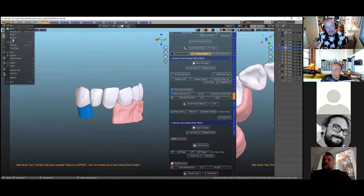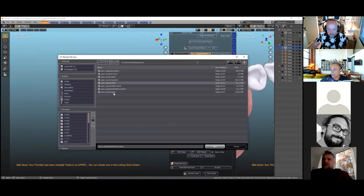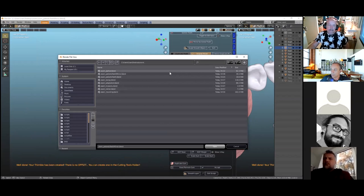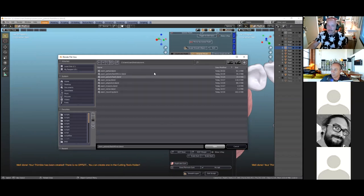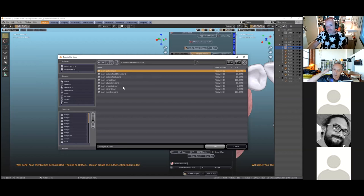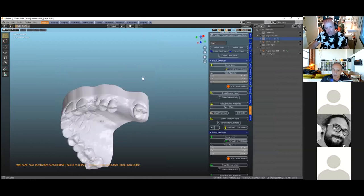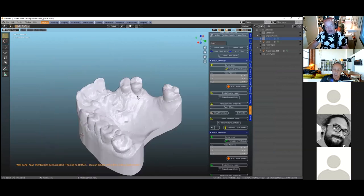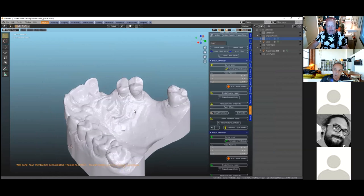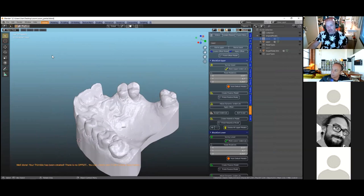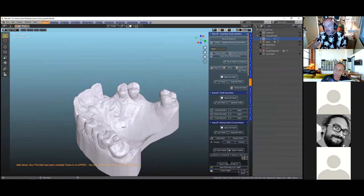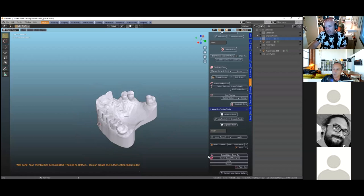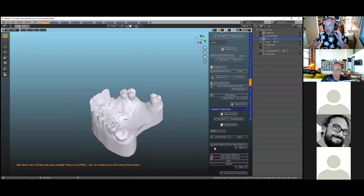Any questions about the module? There's a request for a future slider to set the exact taper angle instead of calculating manually — we can look into that, it would be very helpful for telescope work. Regarding offset on thimbles: in the wax-up module at the bottom we'd use the cutting tool in pink — that will create the offset.